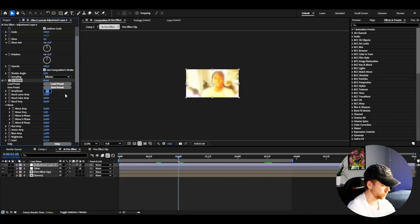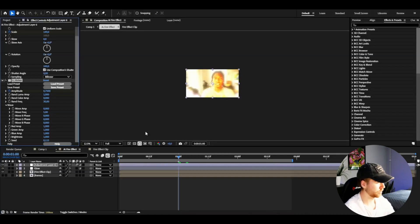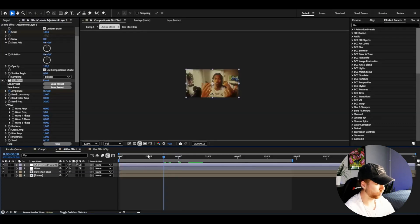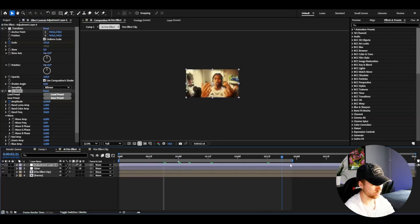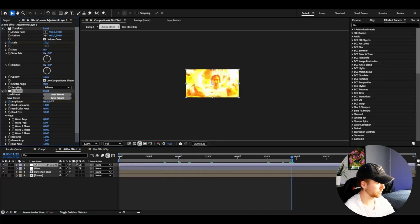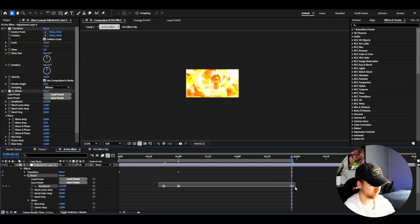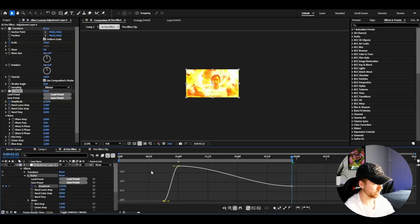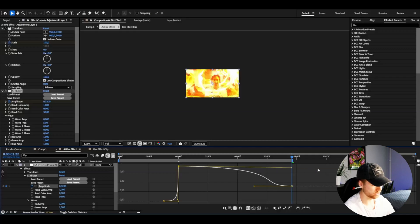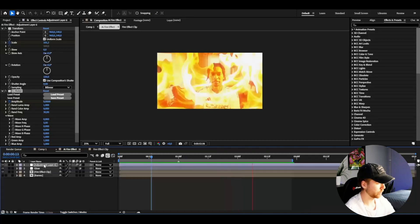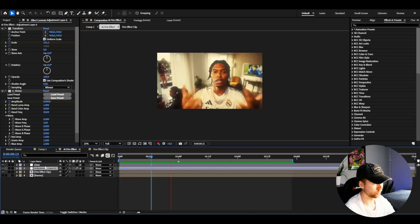We could also add Flicker to this layer. Set it to 0.75 at the transition point, go a couple of frames before and set it to 0, then at the end set it to 0.3. Mark the keyframes, press F9 as usual, make a sharp graph and a slow one. Drag this under the Glow layer — pan and crop flicker.